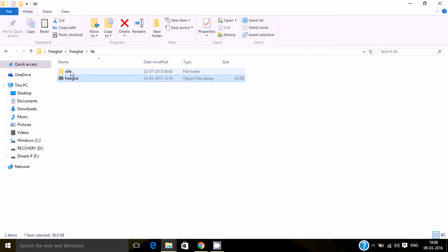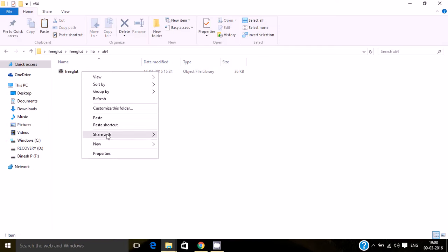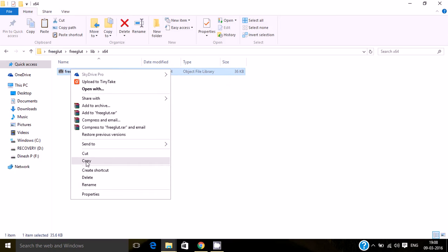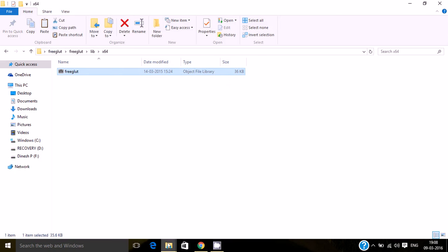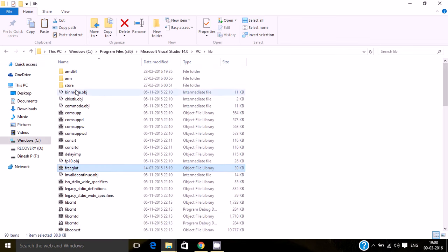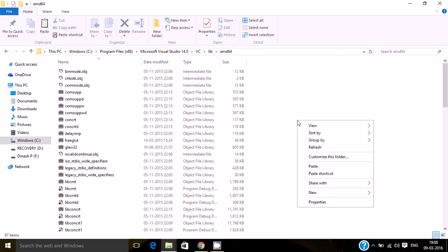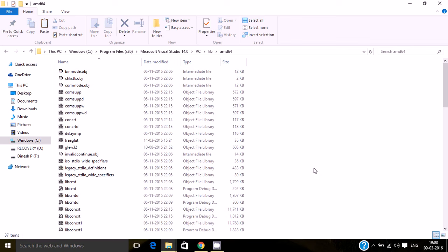Now copy the 64 bit library file and go to amd64 and paste it over here.